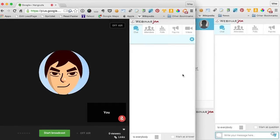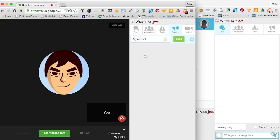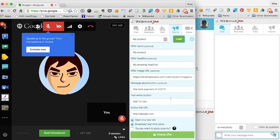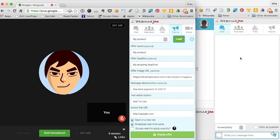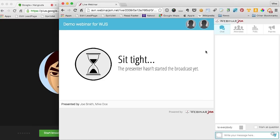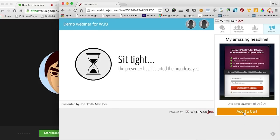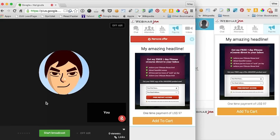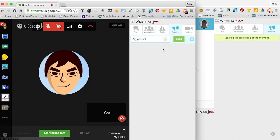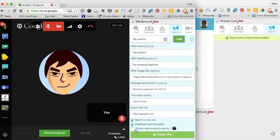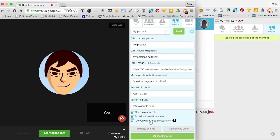Here we are in the live webinar room. I go into the pop-in offer tab, select the specific offer I want to display, load it up, and click on the display offer button. Check out what happens in the interface my webinar attendees see on their screen — everyone gets to see my product or service I'm promoting. What's cool is they can actually click the add to cart button and purchase the product without having to open a new browser tab and try to remember the URL. Now let me show you the scarcity feature — you can actually display a scarcity counter right on top of your offer.